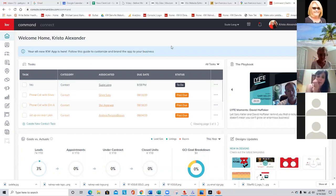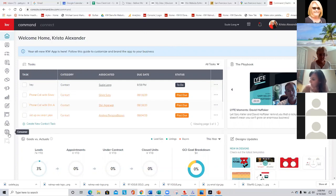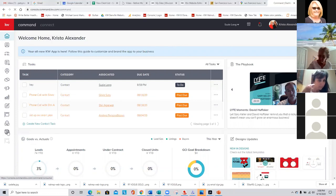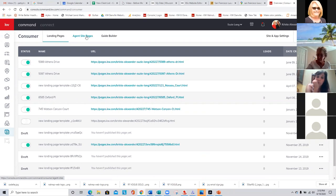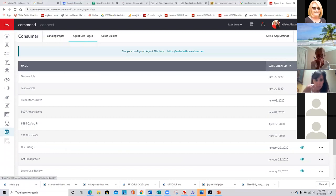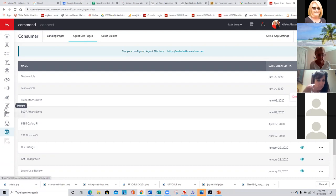So I am going to get started on that note. The first thing you're going to do is log into your Command. We're going to go down here to Consumer. This is where we build single property or single landing pages, or also your agent site pages. You'll notice when I go to agent site pages, you can't actually edit them from here — you have to go into Designs to edit those pages. So let's go back to our landing page here.